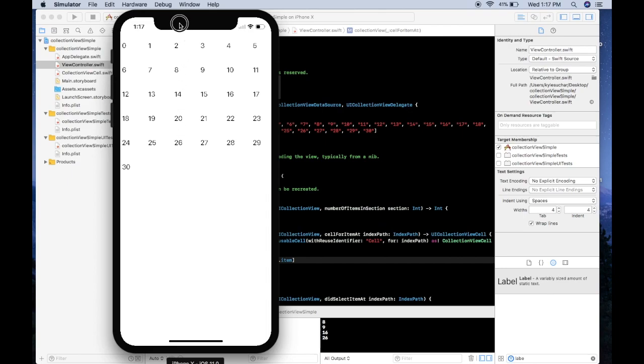So there you go guys, that's just the basic way to implement a collection view. If you want to see a more advanced version with images and different customization of the collection view, let me know in a comment down below and I'll get that version out to you guys soon. Catch you next time.